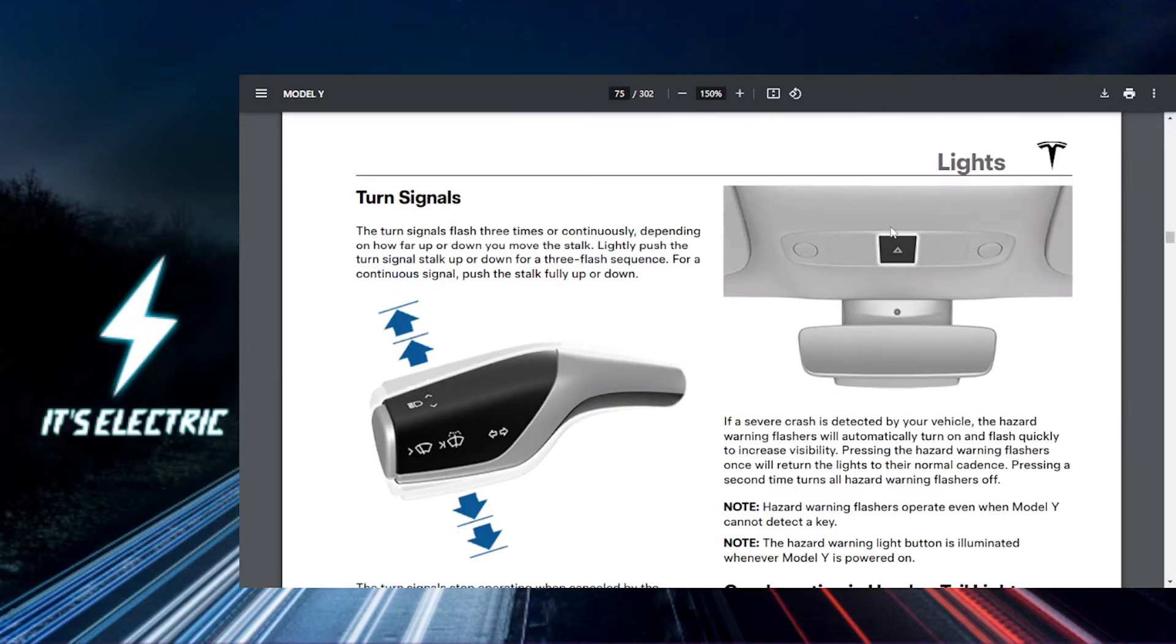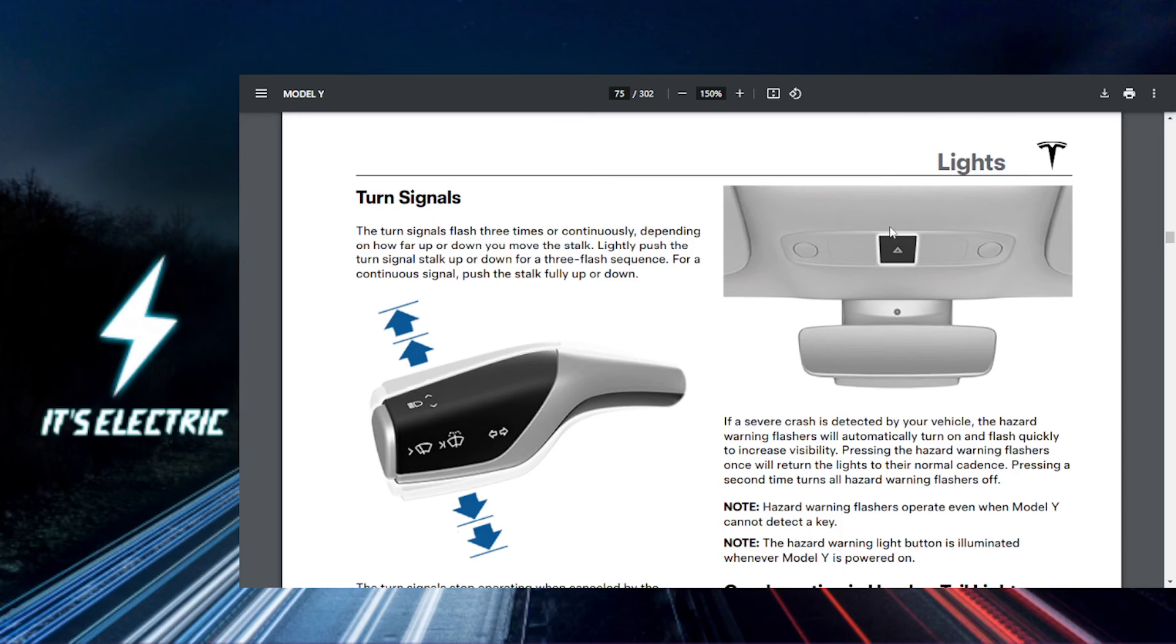Quick tip: auto high beams only work when you're driving at night or in low light conditions. Your car will handle the rest. To test, you can drive in an area where you normally need high beams.